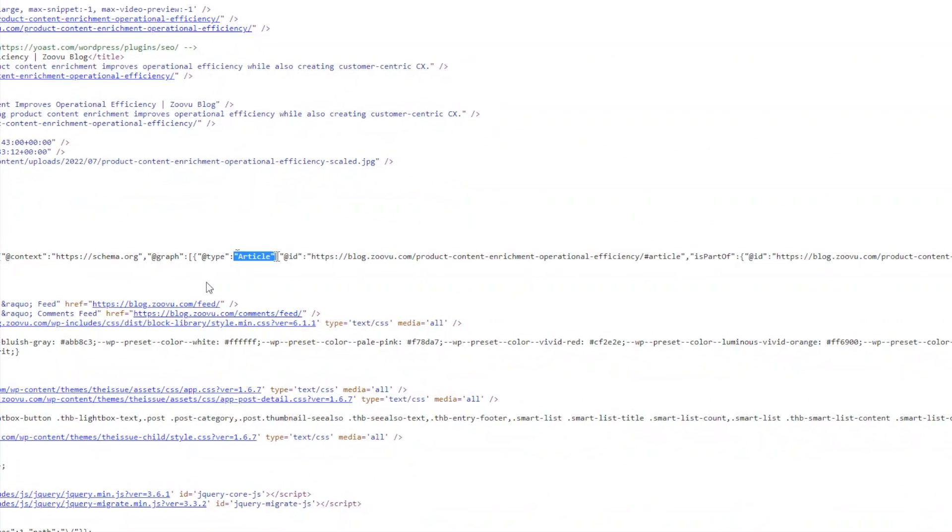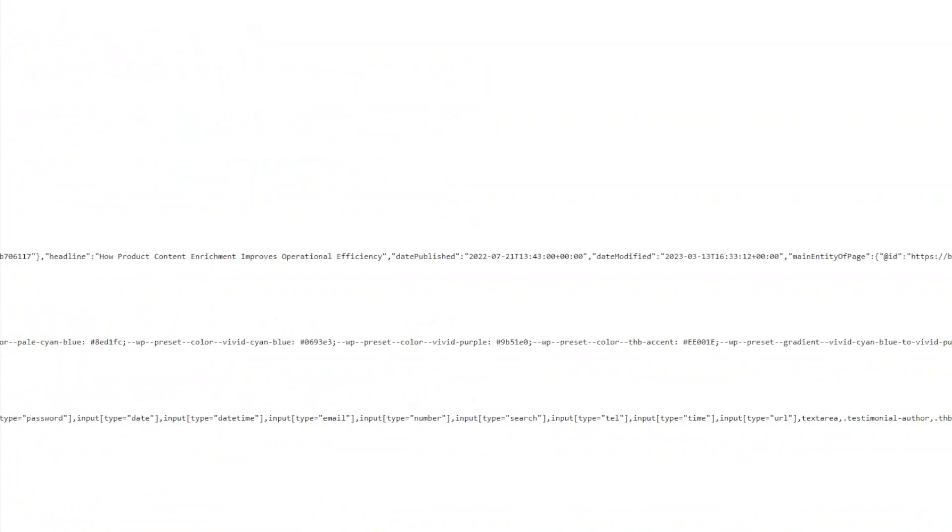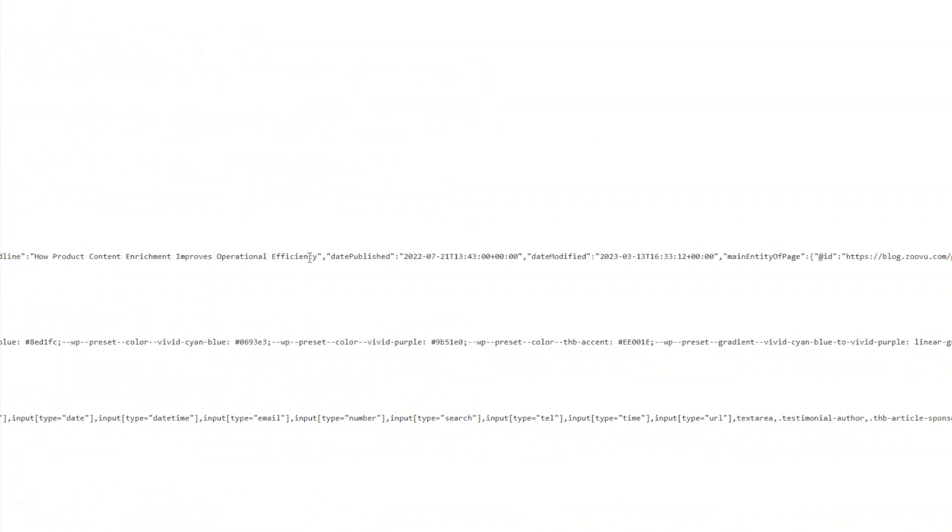The first field asks for the At Type property, and here it is Article. And the property we want to extract is the Date Published.